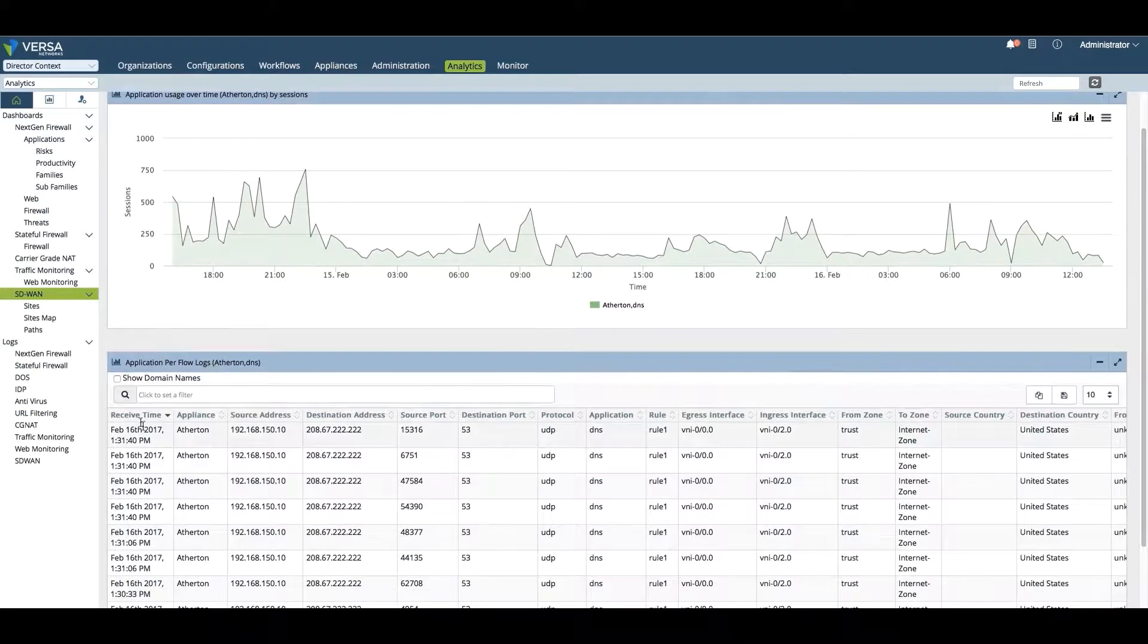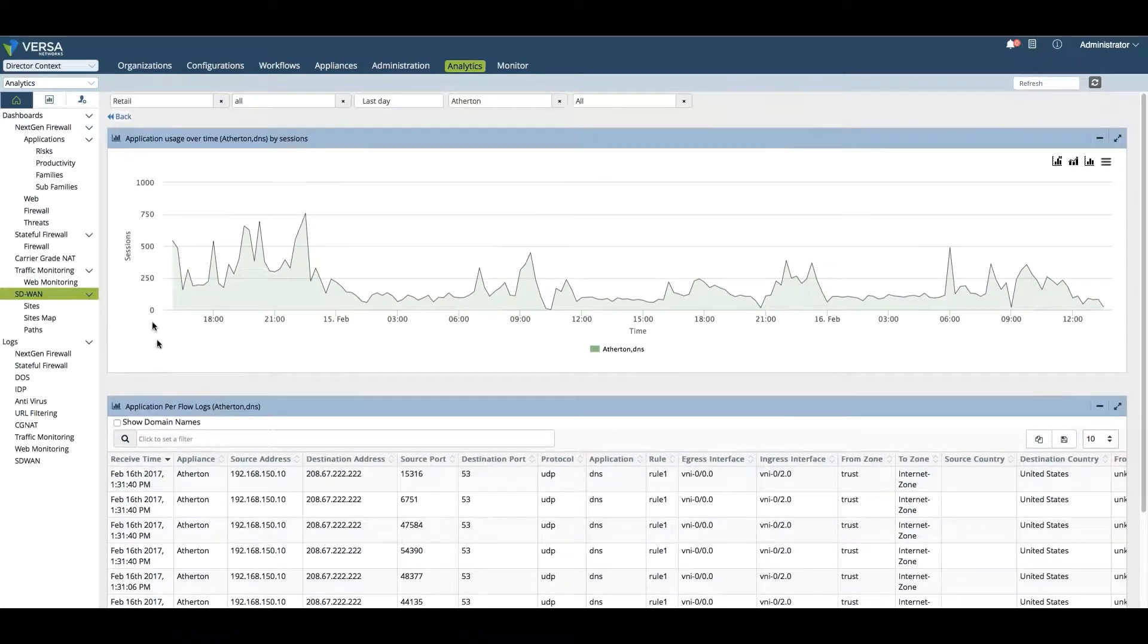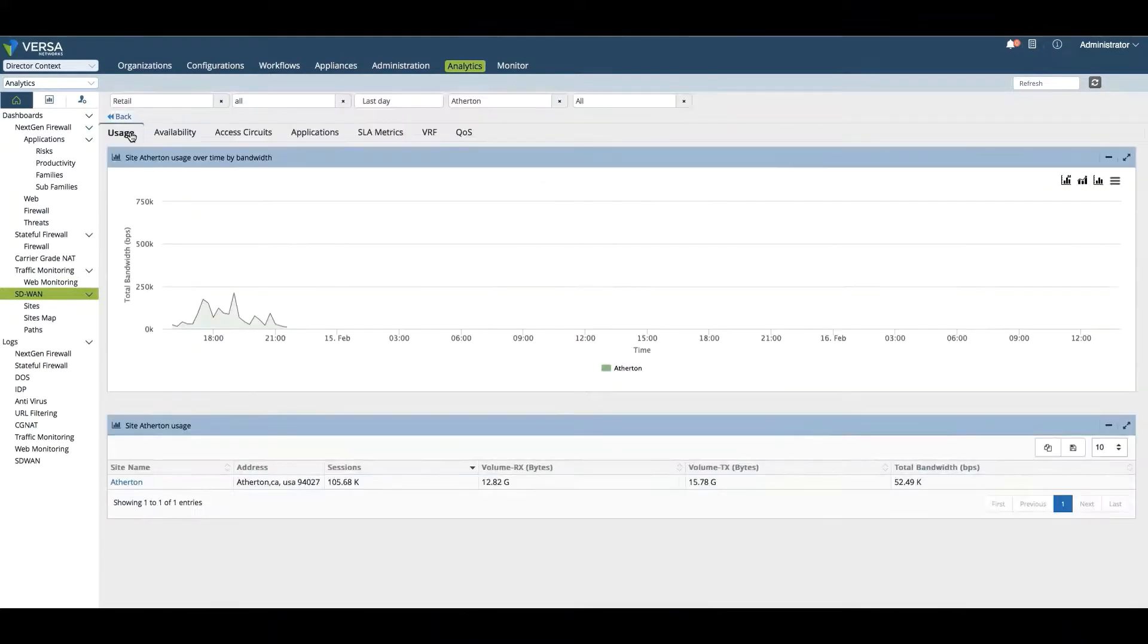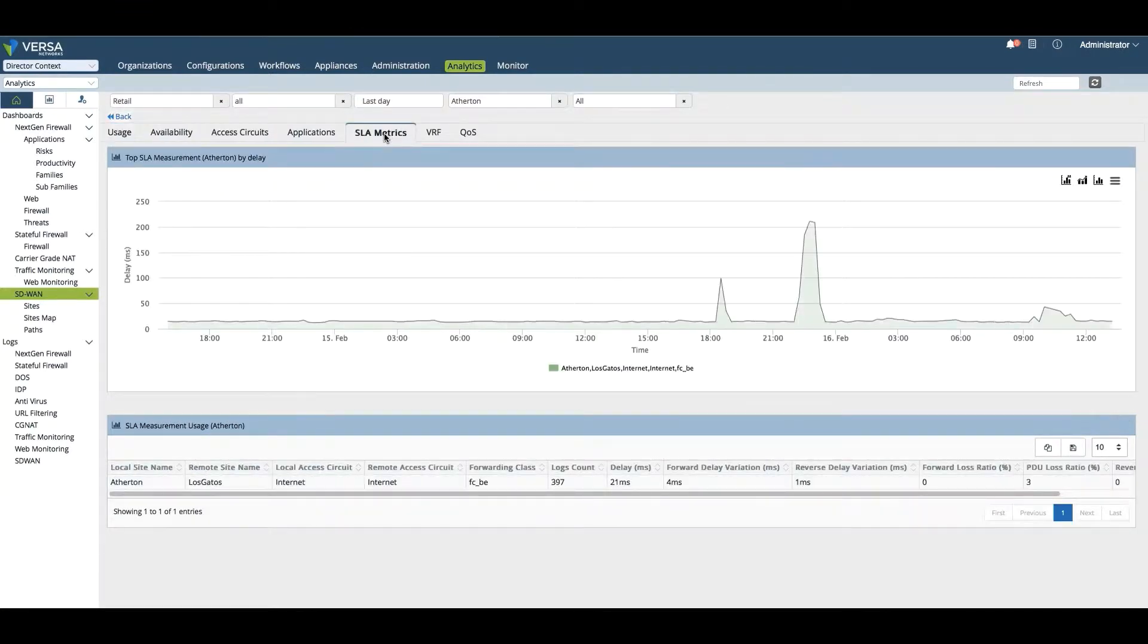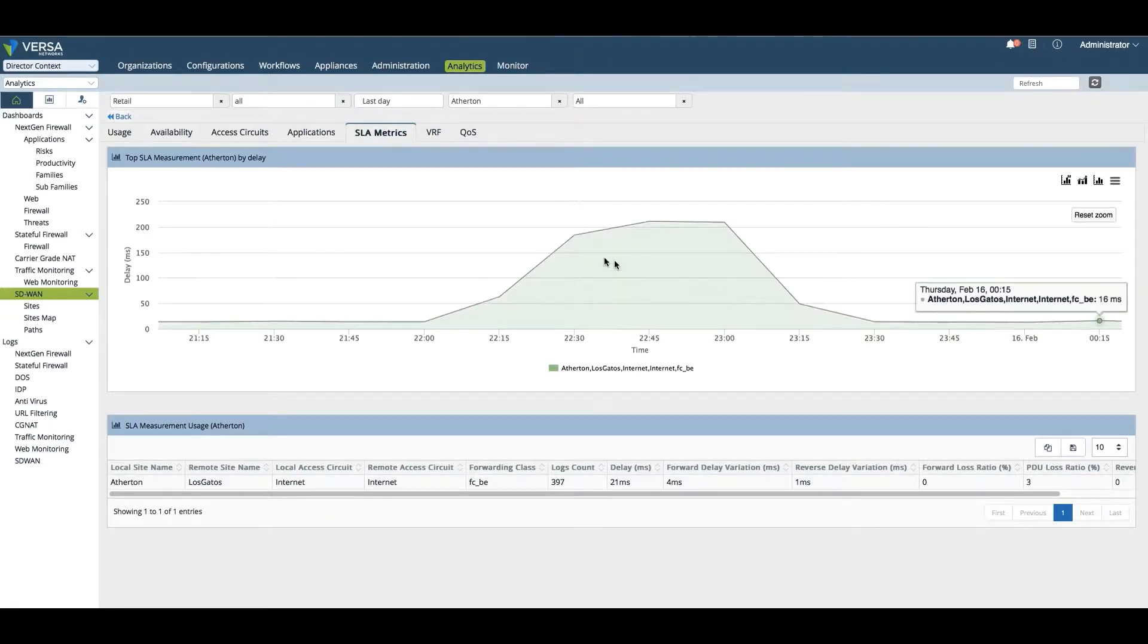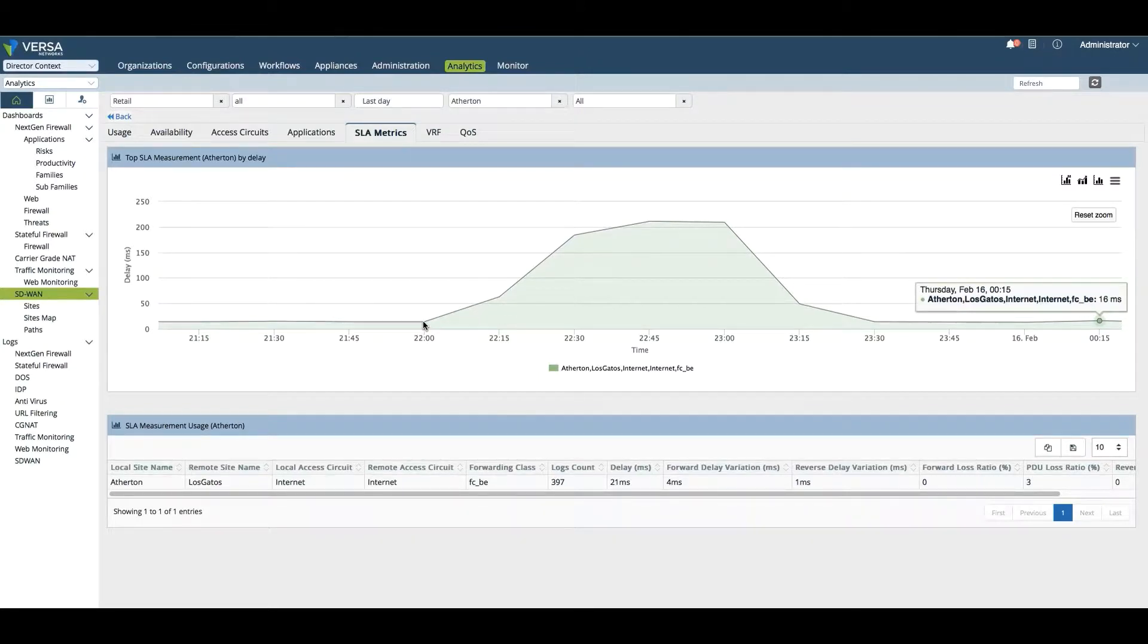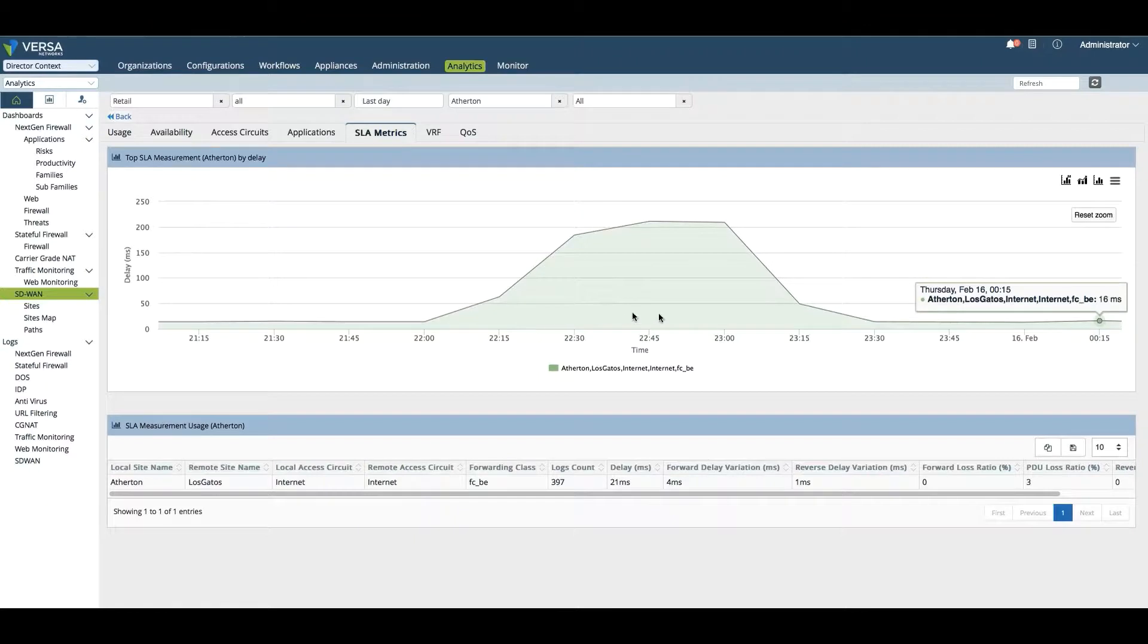We can look at it from the perspective of bandwidth or volume TX/RX or by number of sessions. We can zoom in and get further detail by looking at what are the specific flows for DNS, for example. We can also see the SLA metrics. Because we have our SLA probes, we can see that the SLA was actually fairly good.